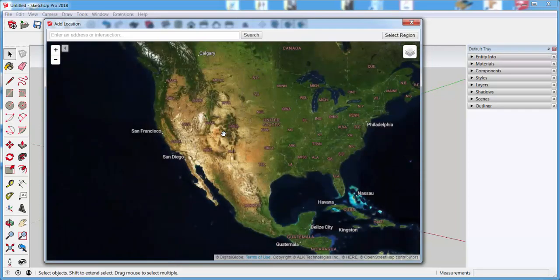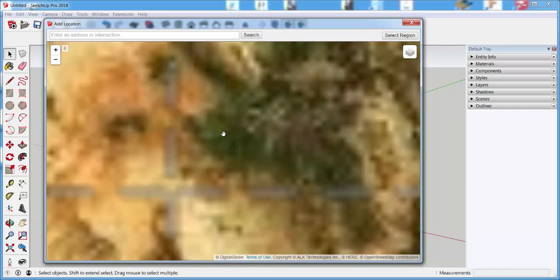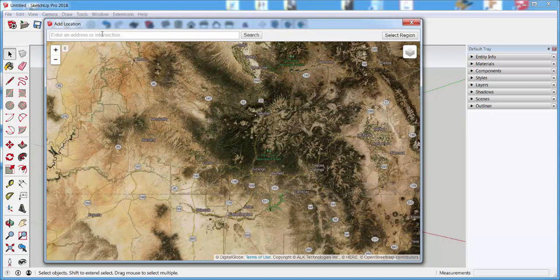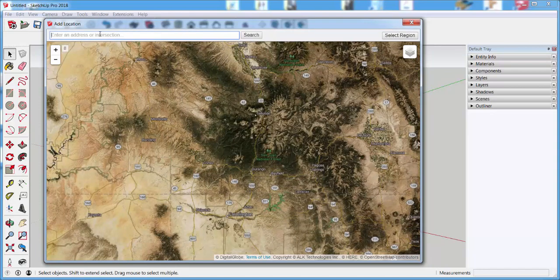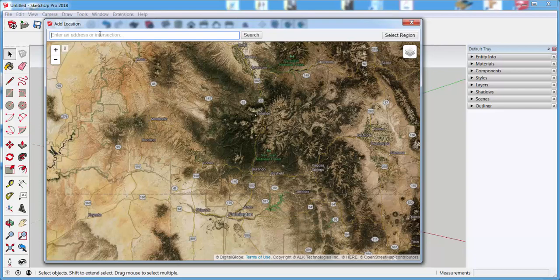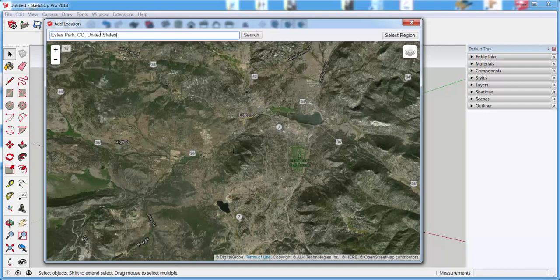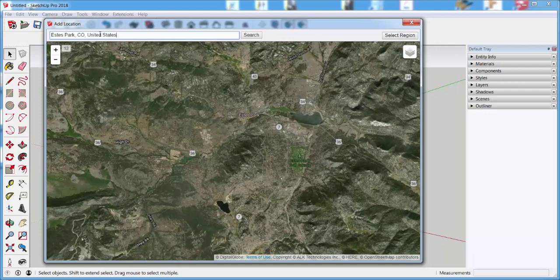I can zoom in, I can zoom out, and I can type an address or a landmark. For example, Estes Park, Colorado, and here I get a swatch of land from it.